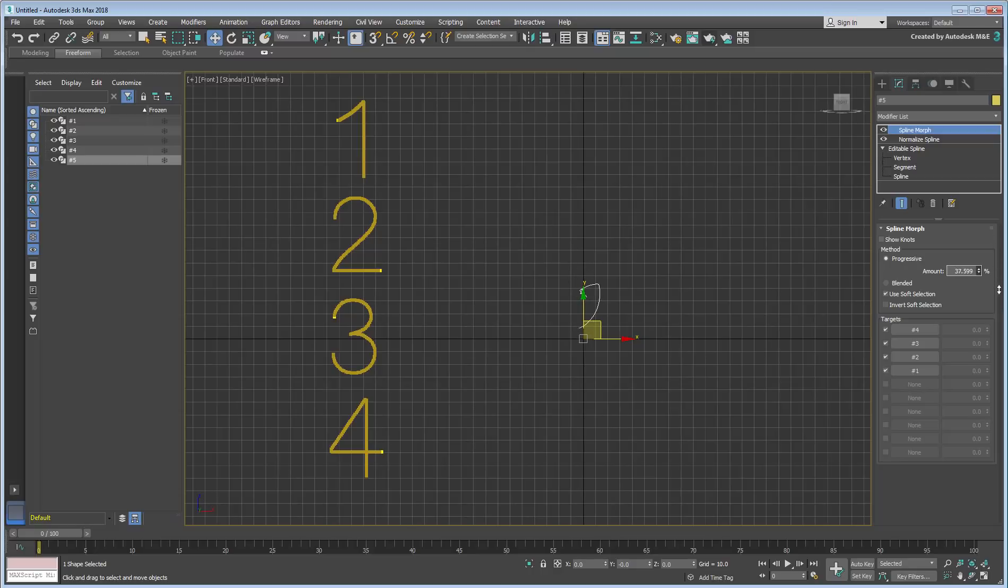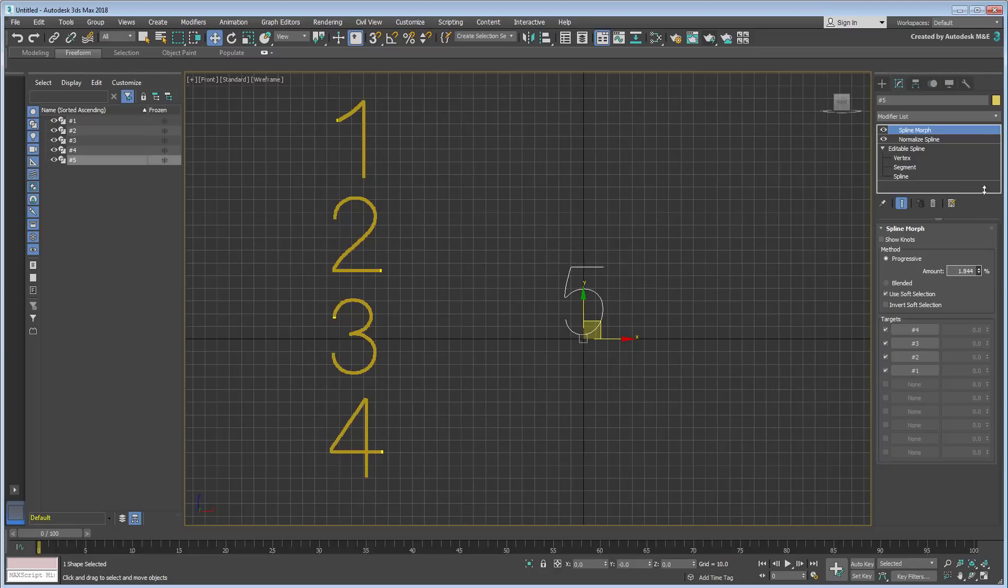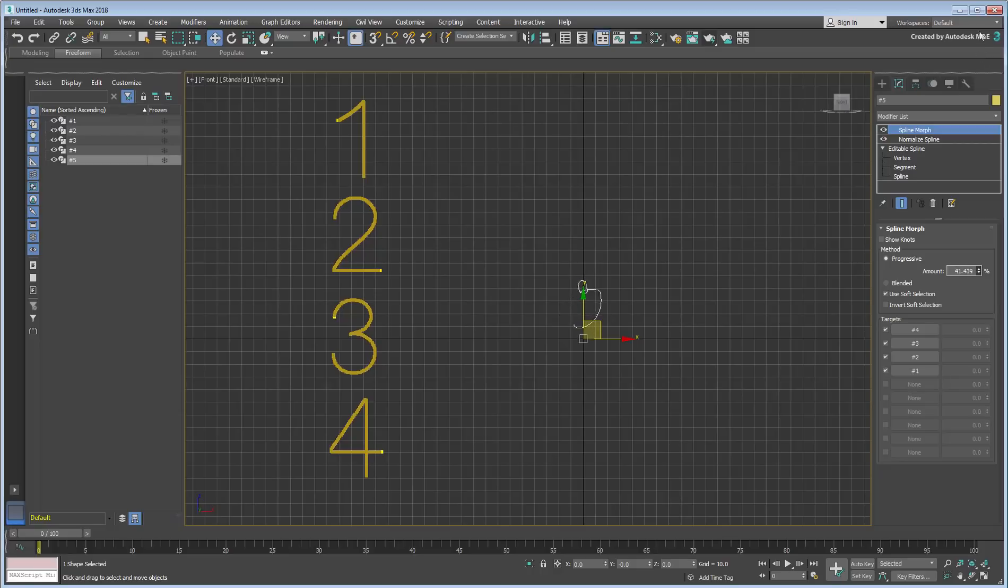When the Amount Percent value is at 0, you see the original shape. Between 0 and 25%, you morph from the original shape to the first target, in this case number 4. From 25% to 50%, you morph between the first and second targets, taking you from 4 to 3, and so on.